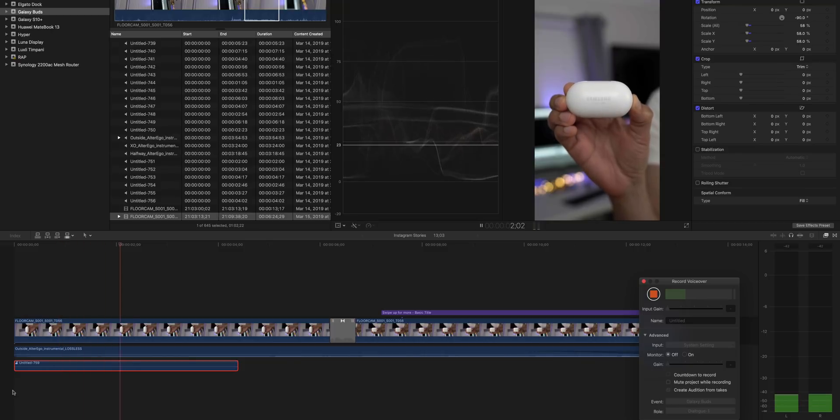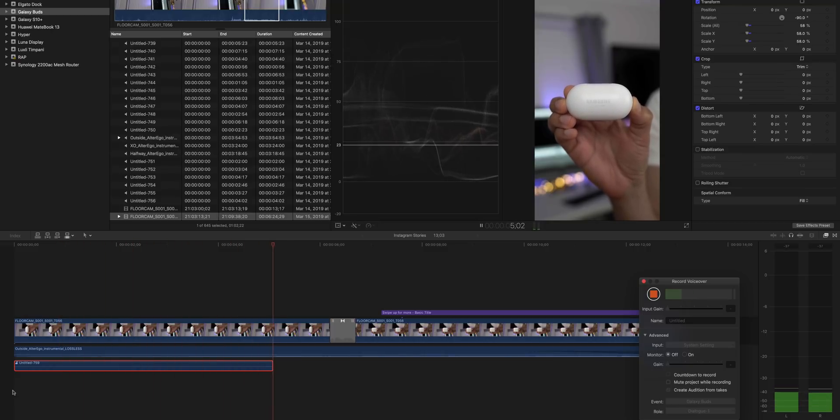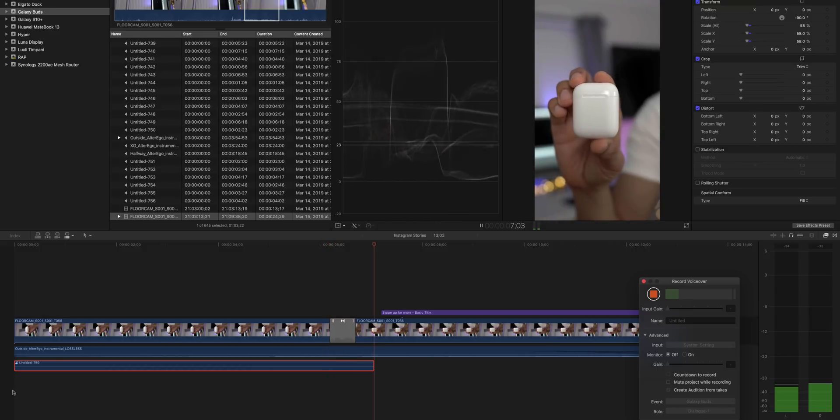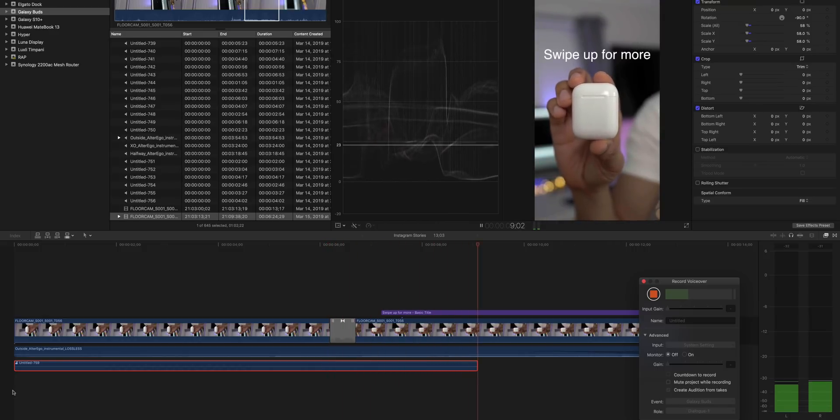How's it going ladies and gentlemen, boys and girls? This is Jeff Benjamin with 9to5Mac. We've compared the Galaxy Buds with the Apple AirPods. Go ahead and swipe up now for more.